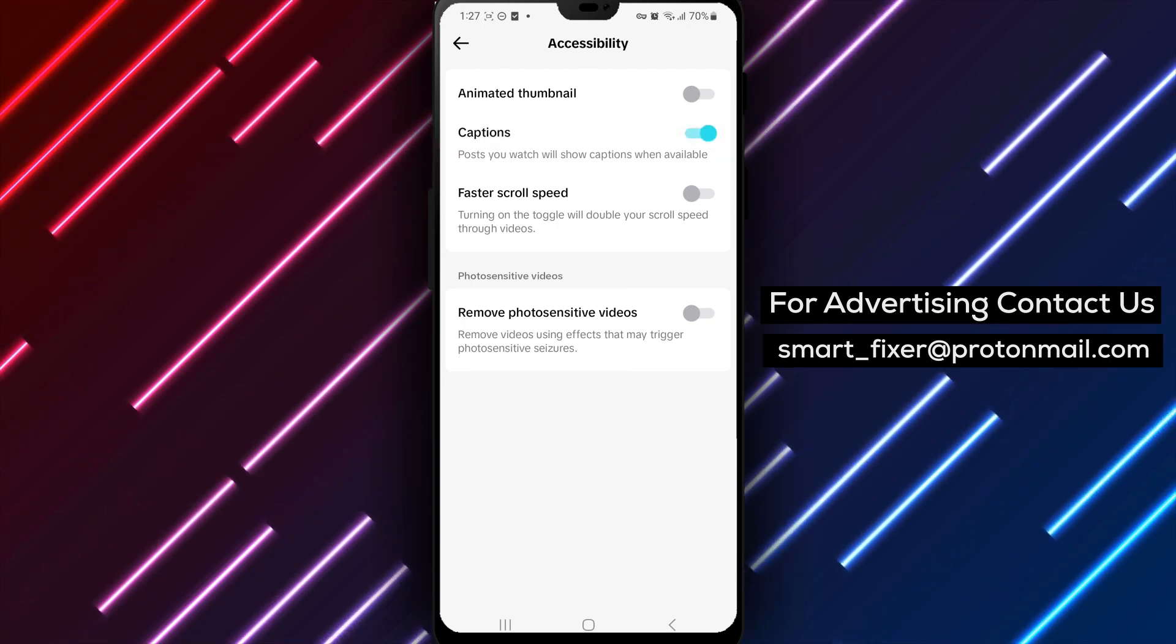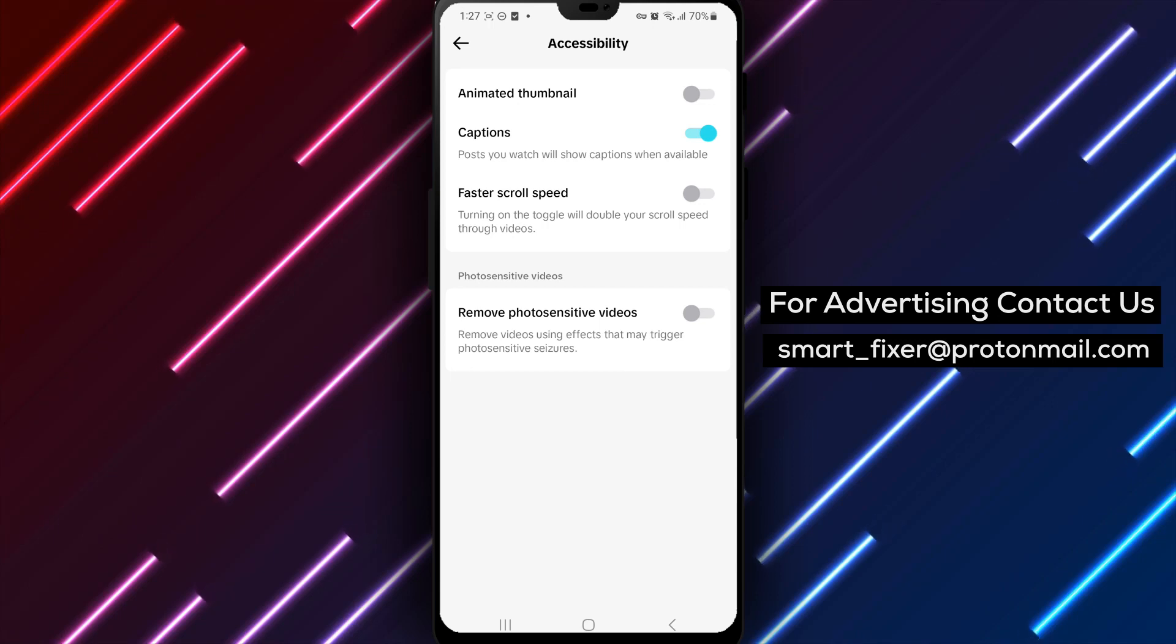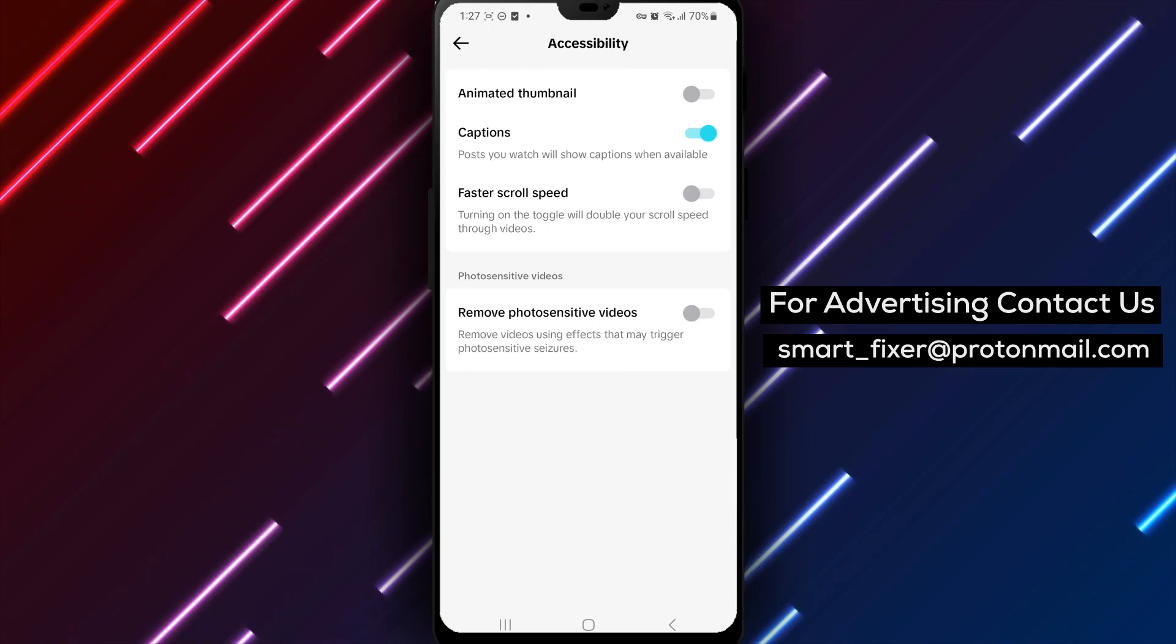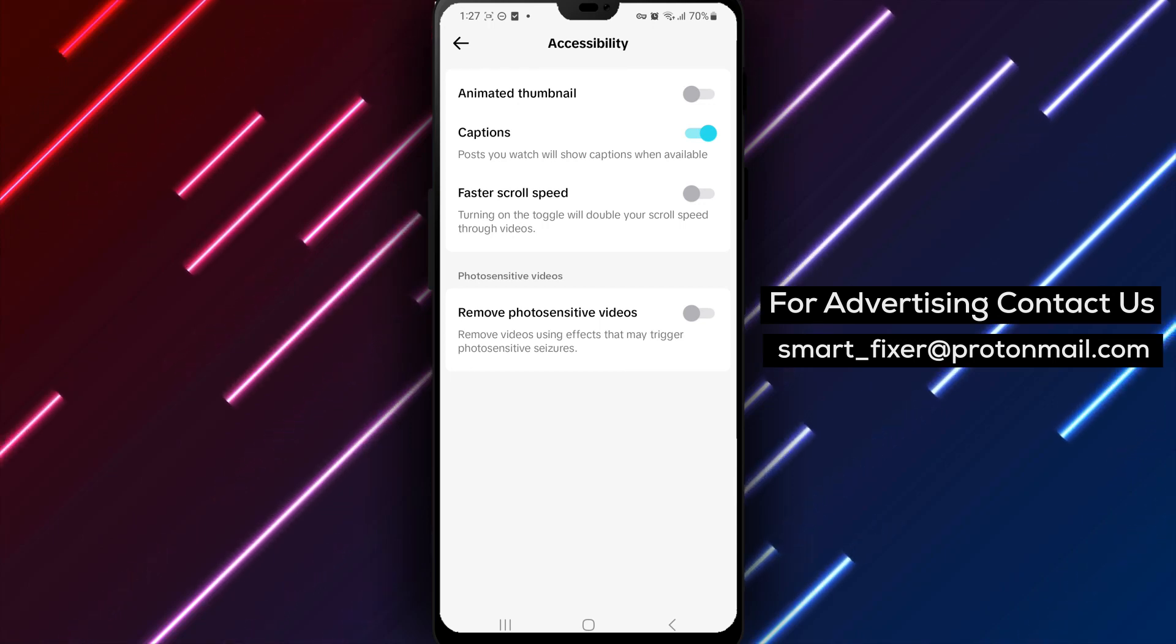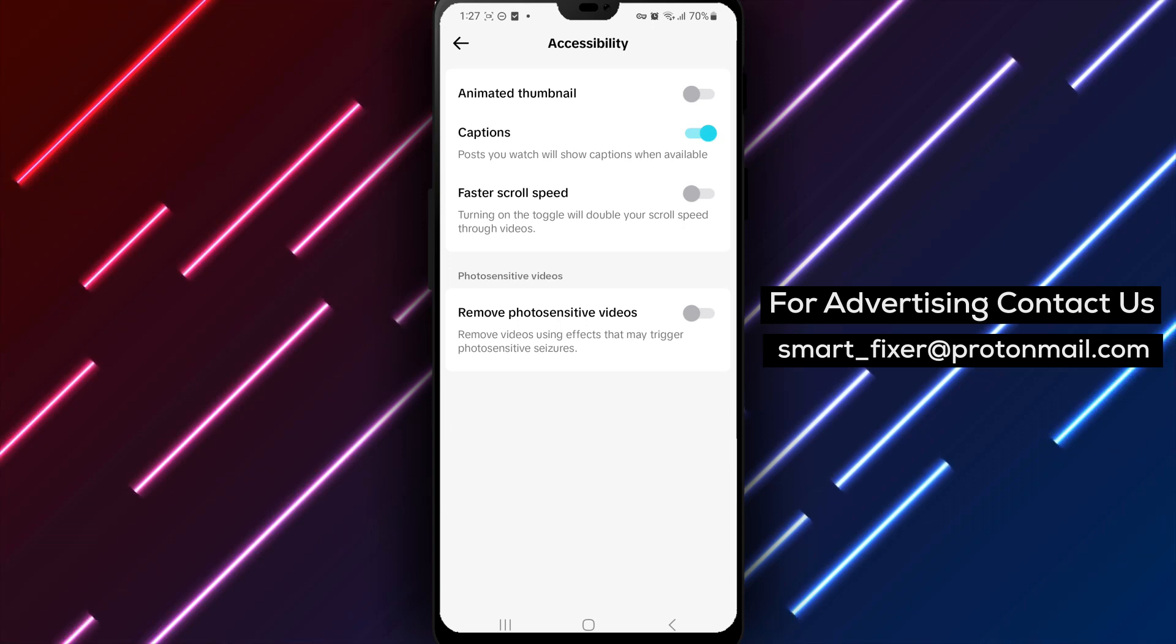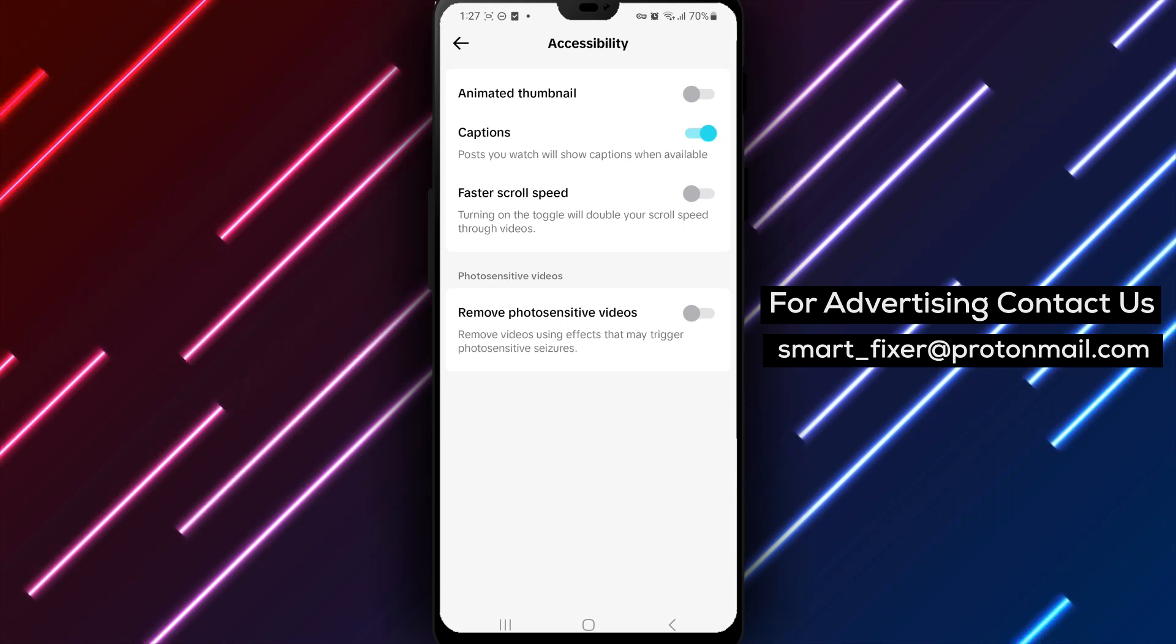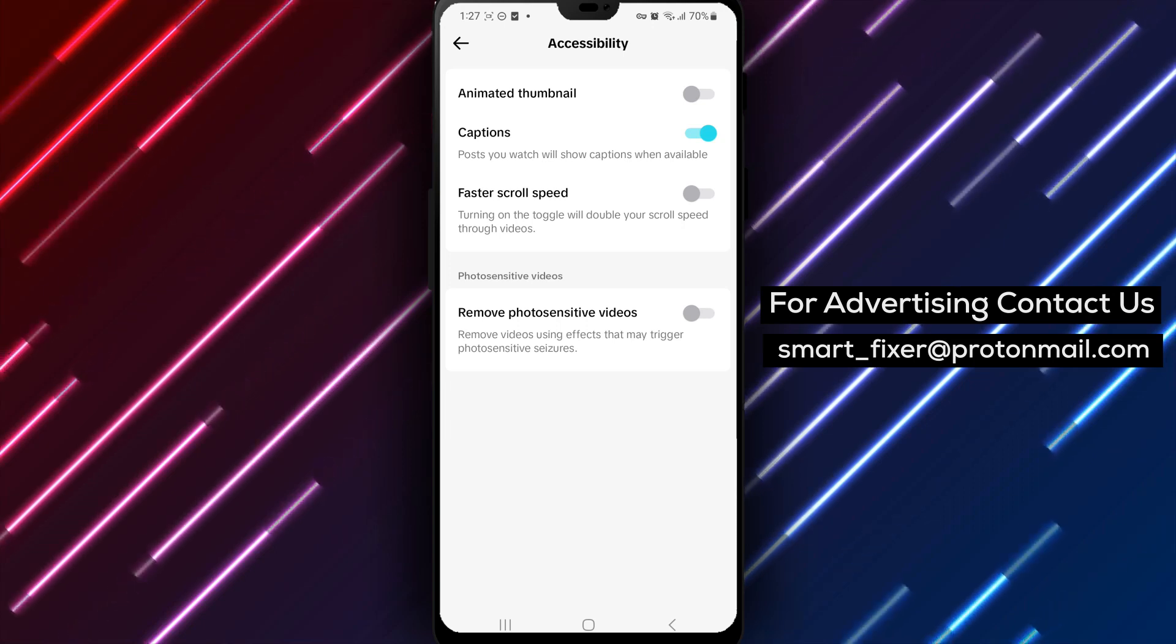By following these steps, you can easily enable captions in TikTok and have the option to view videos with captions. Captions are especially useful for those who are hearing impaired or prefer to watch videos with subtitles.